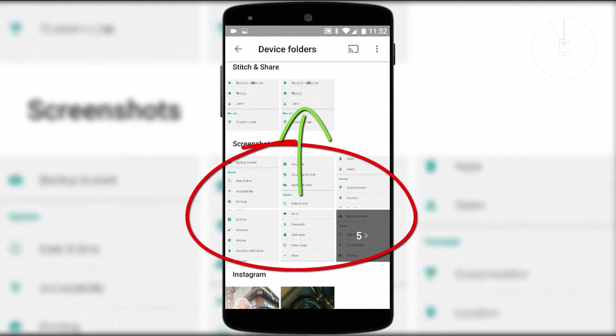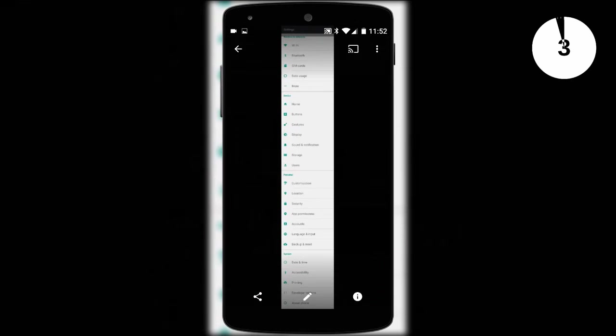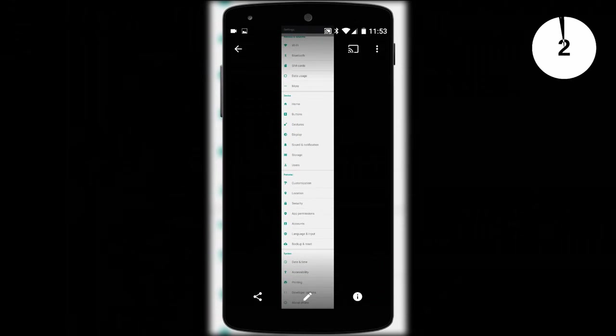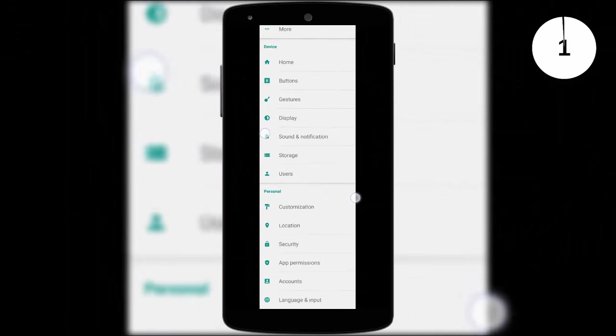Once completed check your photo gallery and you will see that all your screenshots have been merged into one long picture.